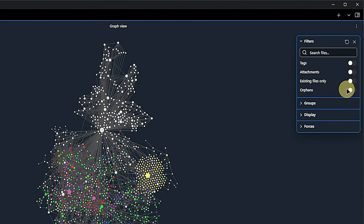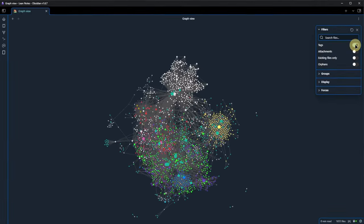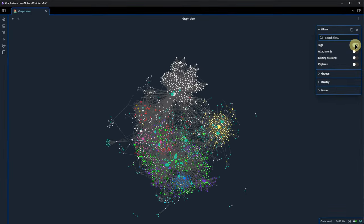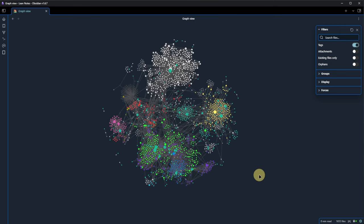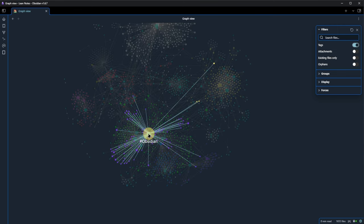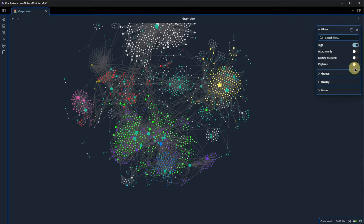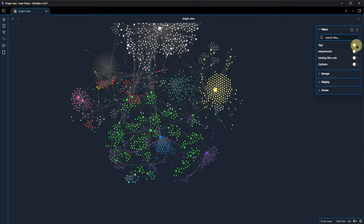that we can use to filter the results. If we enable the tags toggle, Obsidian will automatically add tag nodes to the view and link to all the items with the respective tag. For example, you can now see this node called hashtag Obsidian. And if we disable it, it's gone again.